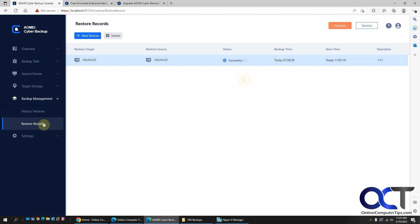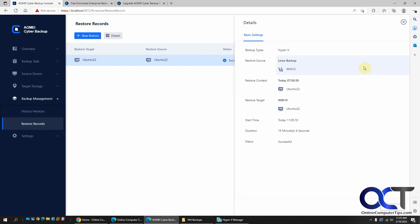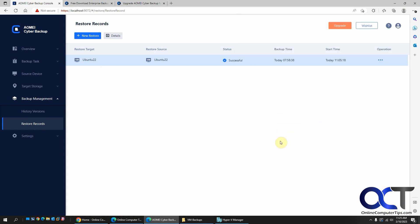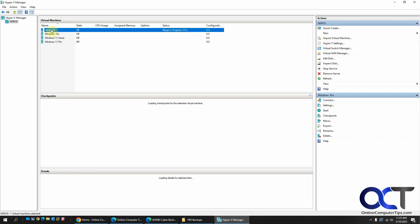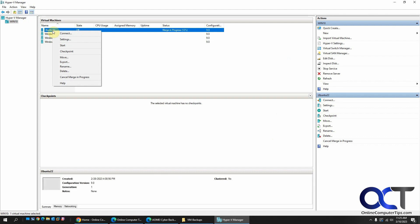Okay, so our backup is complete. Now it's under the restore records. Right here. So you can look at the details. When it was restored. The target. How long it took and so on. Alright, so now that that is restored. Let's go into Hyper-V and start it up. And see if that ISO file is gone.